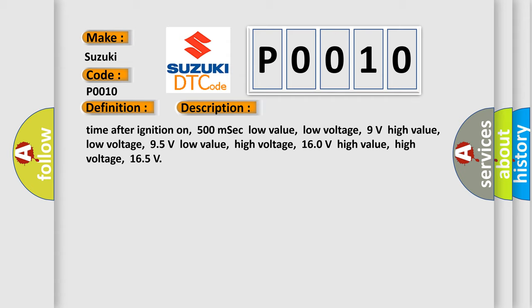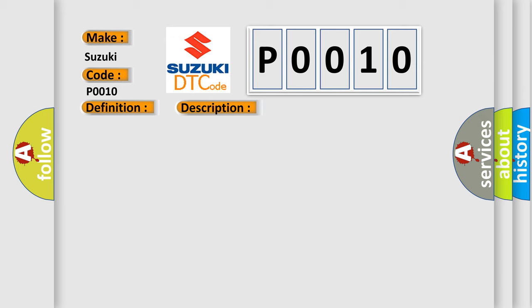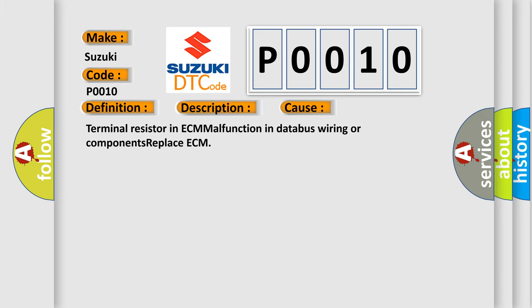This diagnostic error occurs most often in these cases: Terminal resistor in ECM malfunction in database wiring or components, replace ECM.